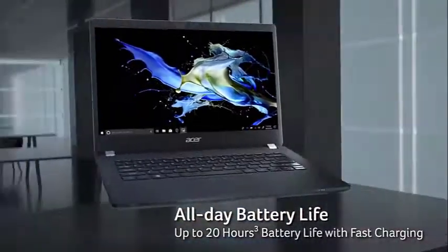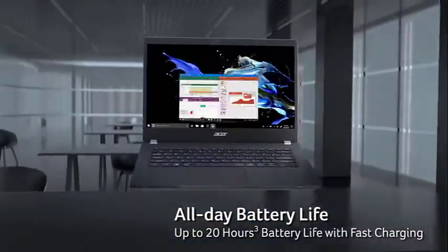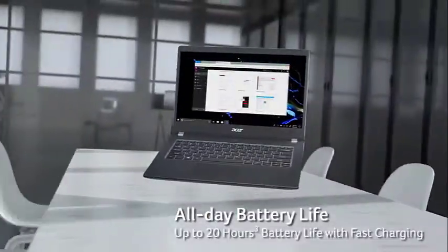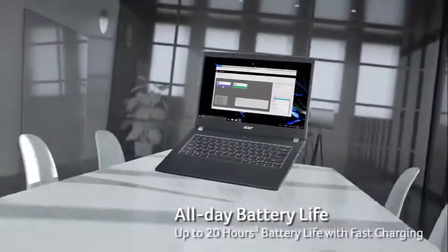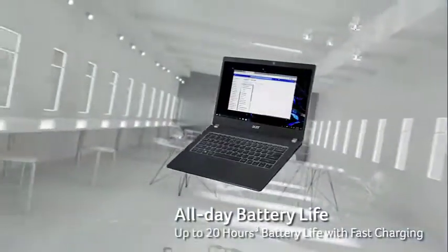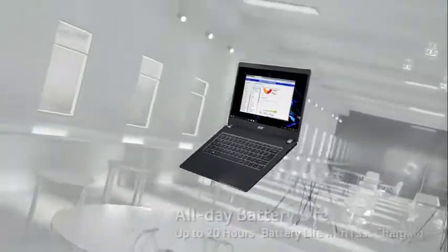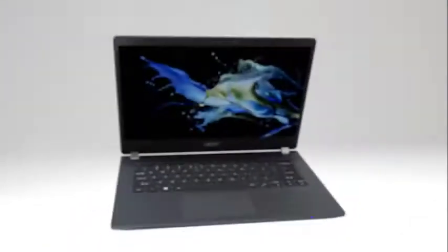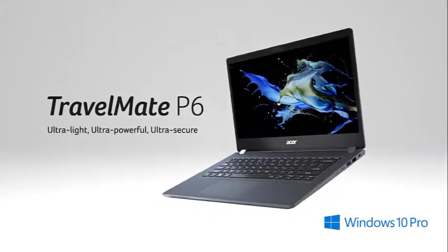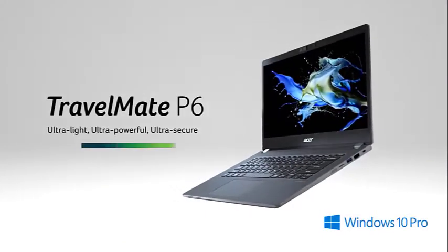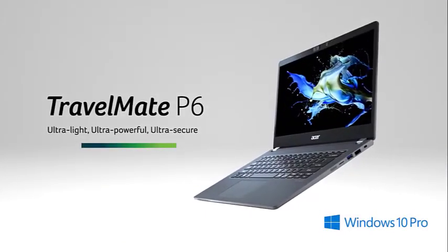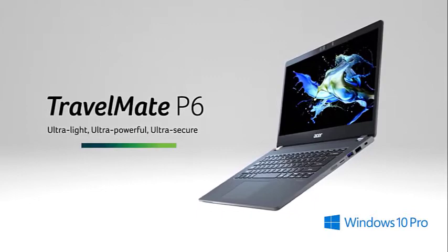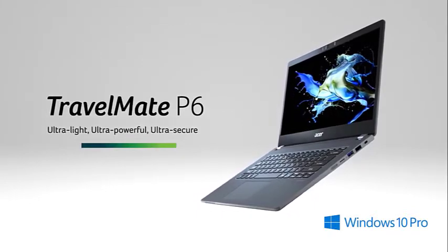The Travelmate P6's styling could best be described as bland. Sure, the magnesium alloy is handsome enough on the outside, but the busy, hard-to-read keyboard font and large display bezels seem stuck in the past.